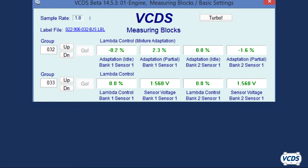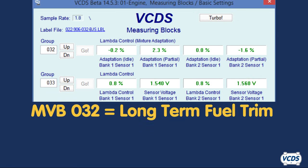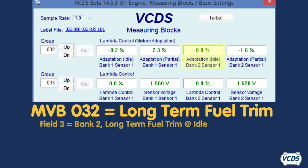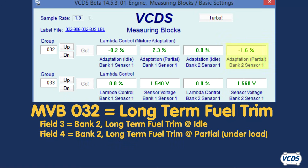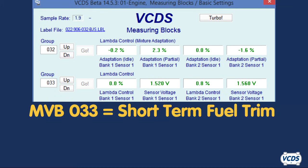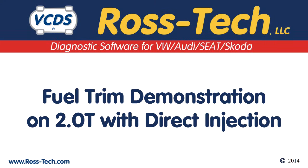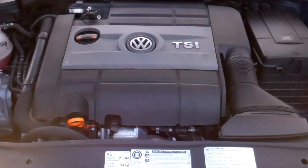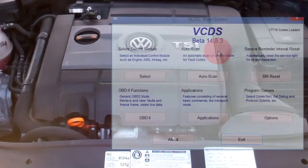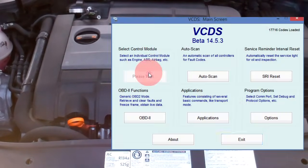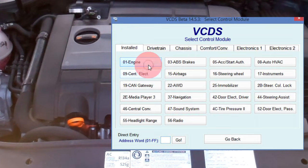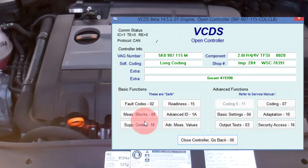On V and VR engines with two banks, in Measuring Value Block Group 032, Field 3 shows Bank 2 long-term fuel trim at idle and Field 4 shows Bank 2 long-term fuel trim partial. In Measuring Value Block Group 033, Field 3 shows the short-term fuel trim value for Bank 2. Long-term fuel trim values are the corrective actions of the engine control module based on the short-term fuel trim.